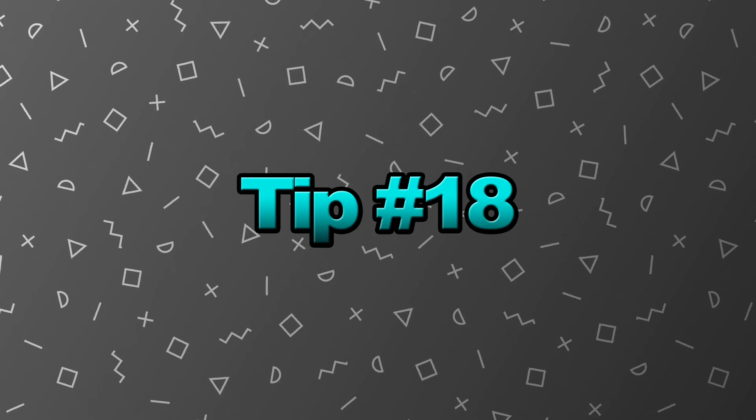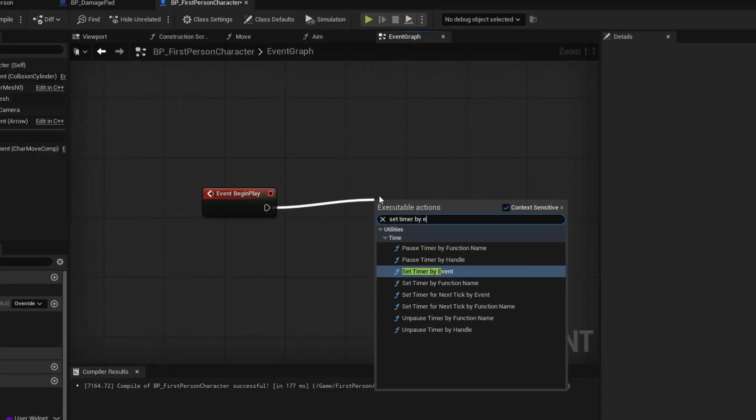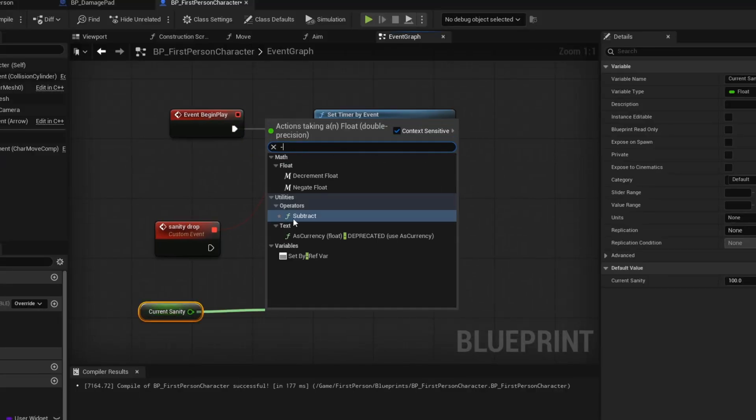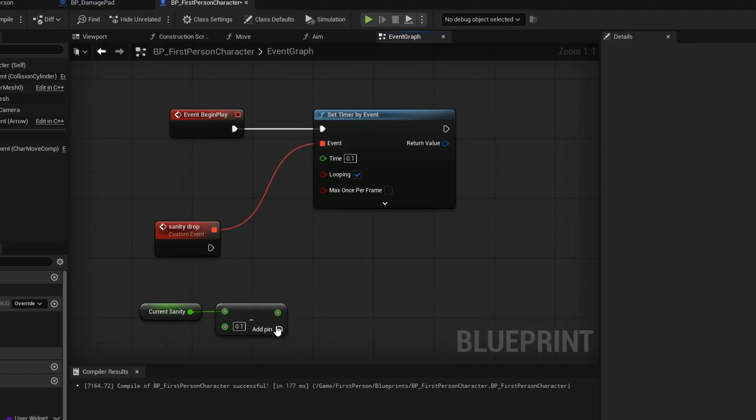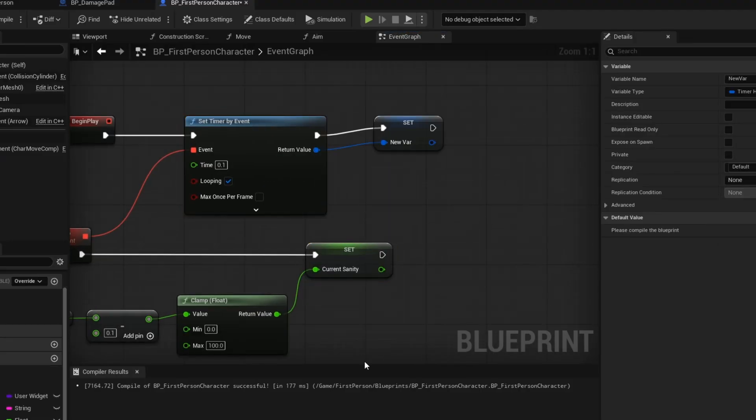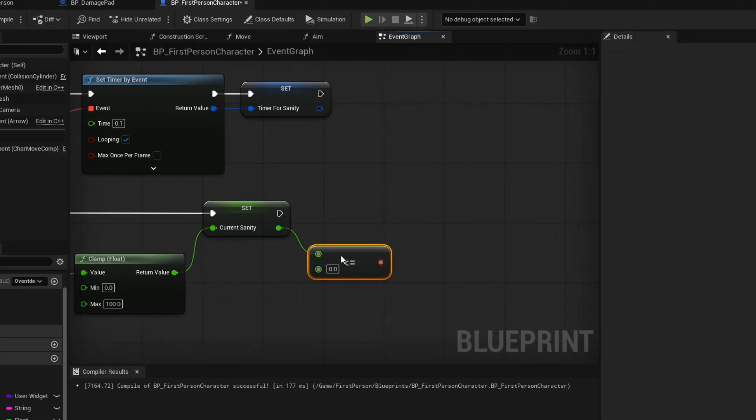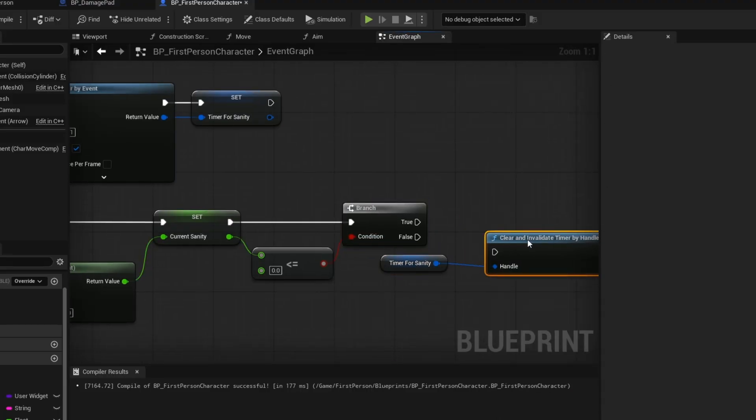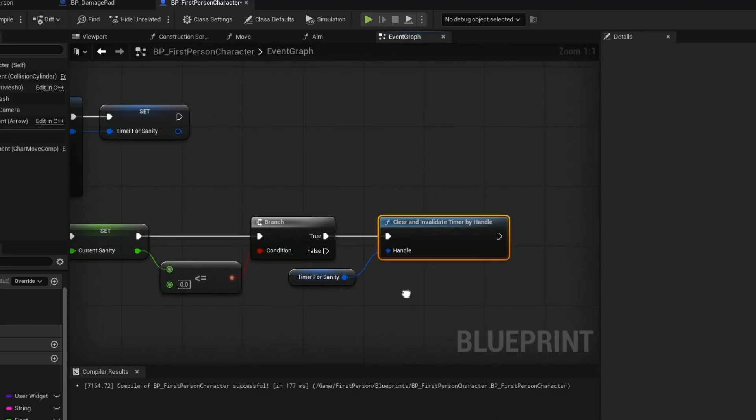Tip number 18. Instead of using event tick, use the set timer by event. Event tick runs every single frame, while set timer by event runs at a set time. And it can be paused or cleared when you don't need the timer anymore.